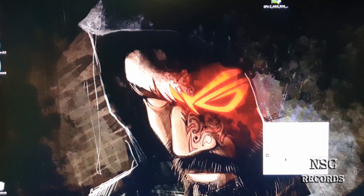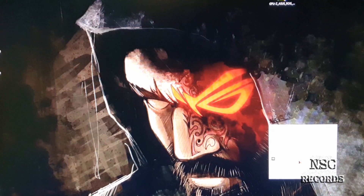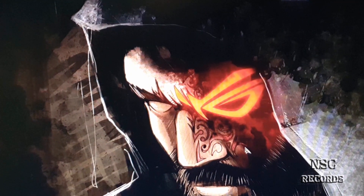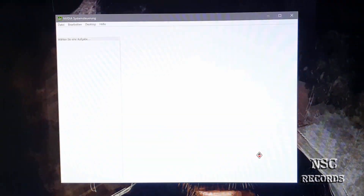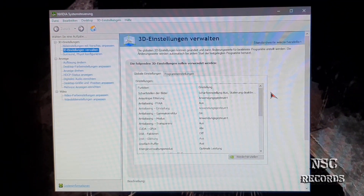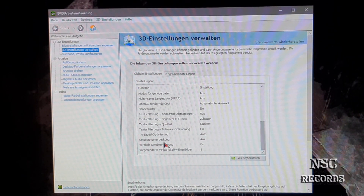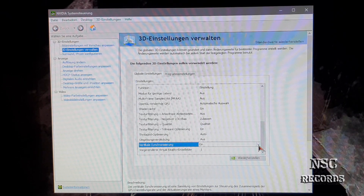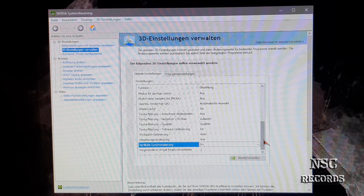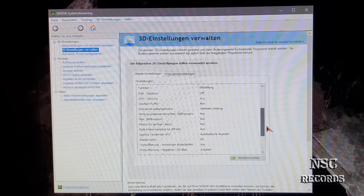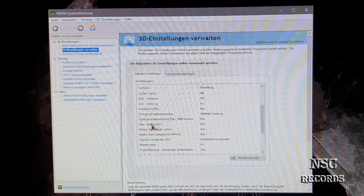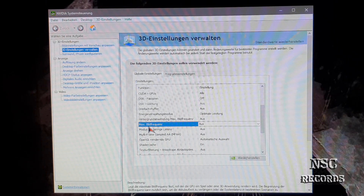Once you've checked that, the first thing you should do is open the NVIDIA settings. A very important setting is vertical synchronization — just turn it on. You're gonna have fewer problems with that enabled.